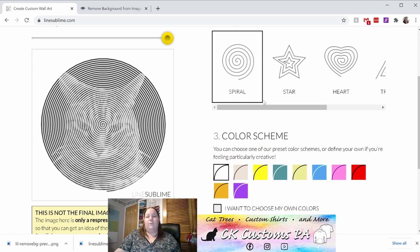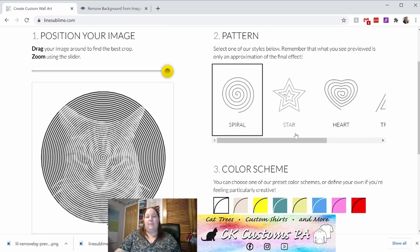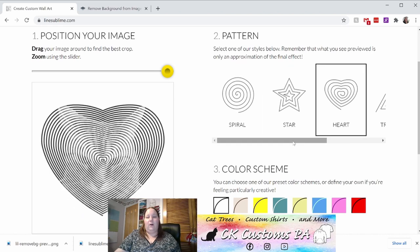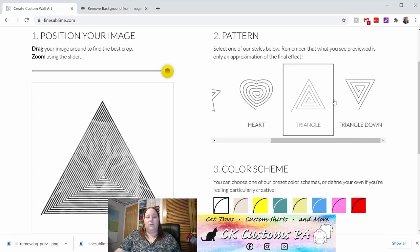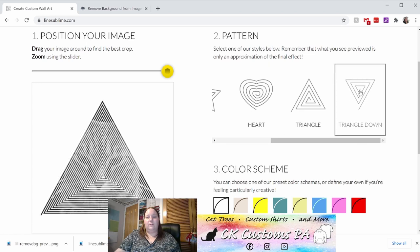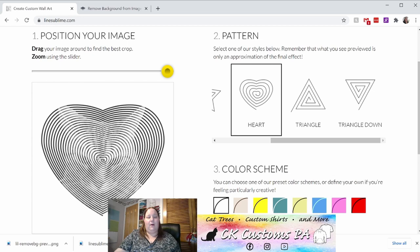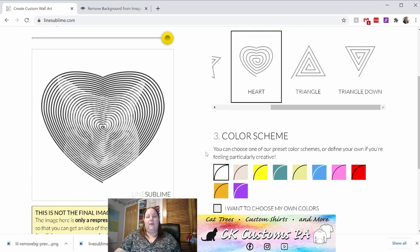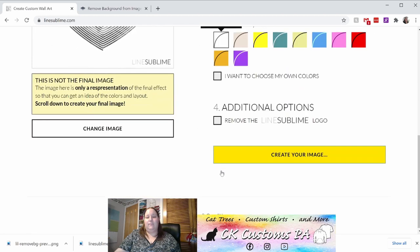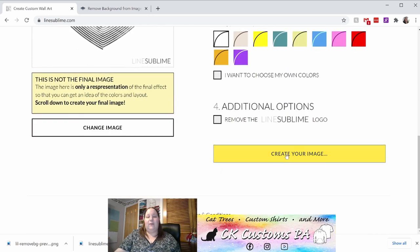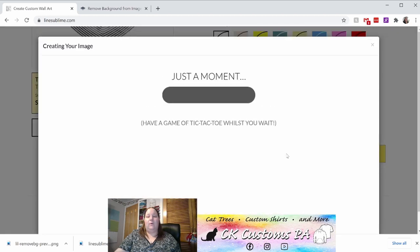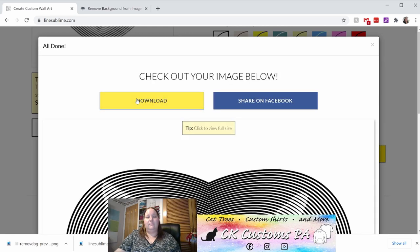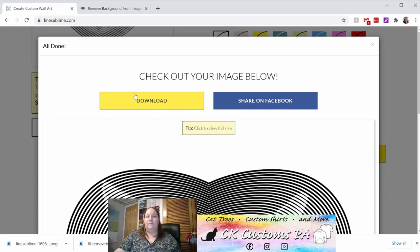On the right side, you can choose from the different shape options. So you can choose a spiral, a star, a heart, or two different triangles. I'm going to go ahead and do the heart shape. I'll adjust the image just a little more to make sure it is where I want it. In the color scheme, I'm going to keep to black and white because that's the easiest way to bring it into design space. Scrolling down the page, I'll click create your image. And then once the image has been created, I'll click the yellow download button at the top.